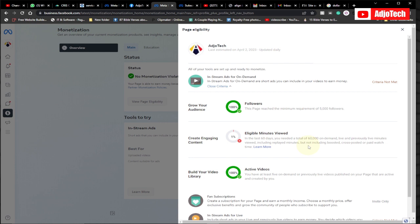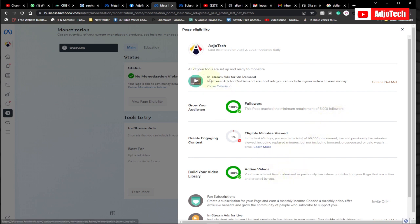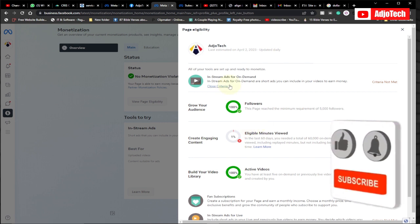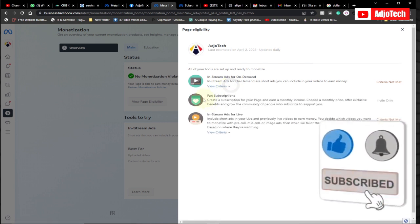You only need about two months — that's 60 days — to meet the minutes requirement. You also need about five active videos published on your page. This requirement has been updated; it used to be about 10,000 followers but Facebook has actually updated this. So with in-stream ads you can easily meet the requirements and get your page monetized.